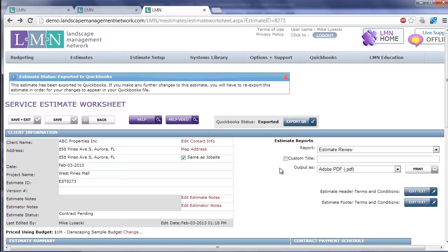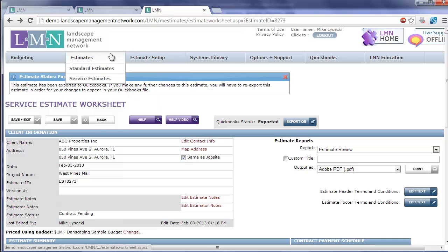If you're exporting a standard estimate, make sure you look back on the LMN Virtual Workshop to find the videos on exporting standard estimates into QuickBooks.